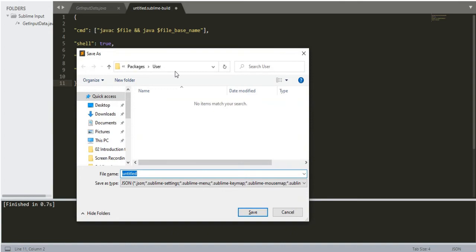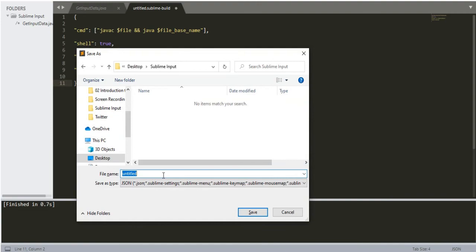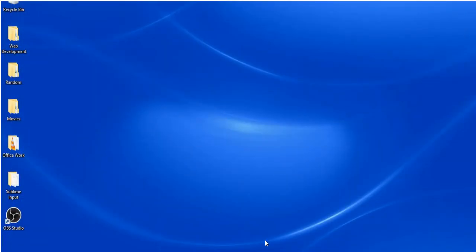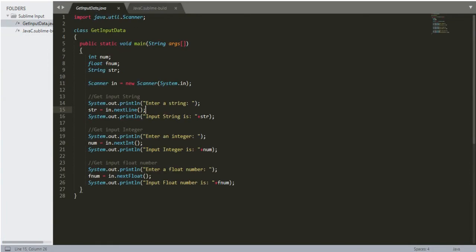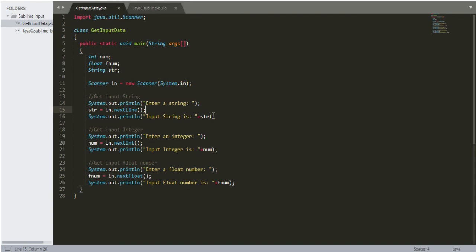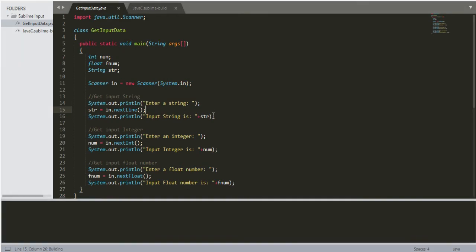Save the file as 'javac.sublime-build'. Now restart Sublime and go to Tools > Build With > Java C, then click Build or press Ctrl+B. This should do the work. There are many ways to do it — if it doesn't work for you, I will put some links in the description for other ways. That's all for today, thank you.